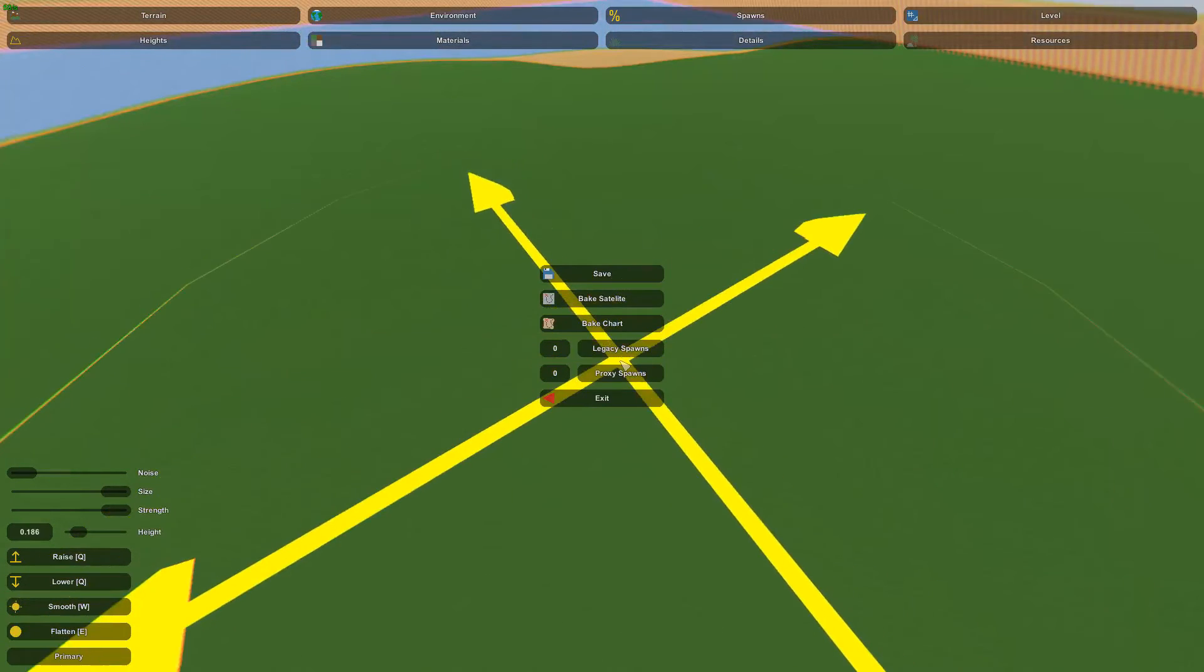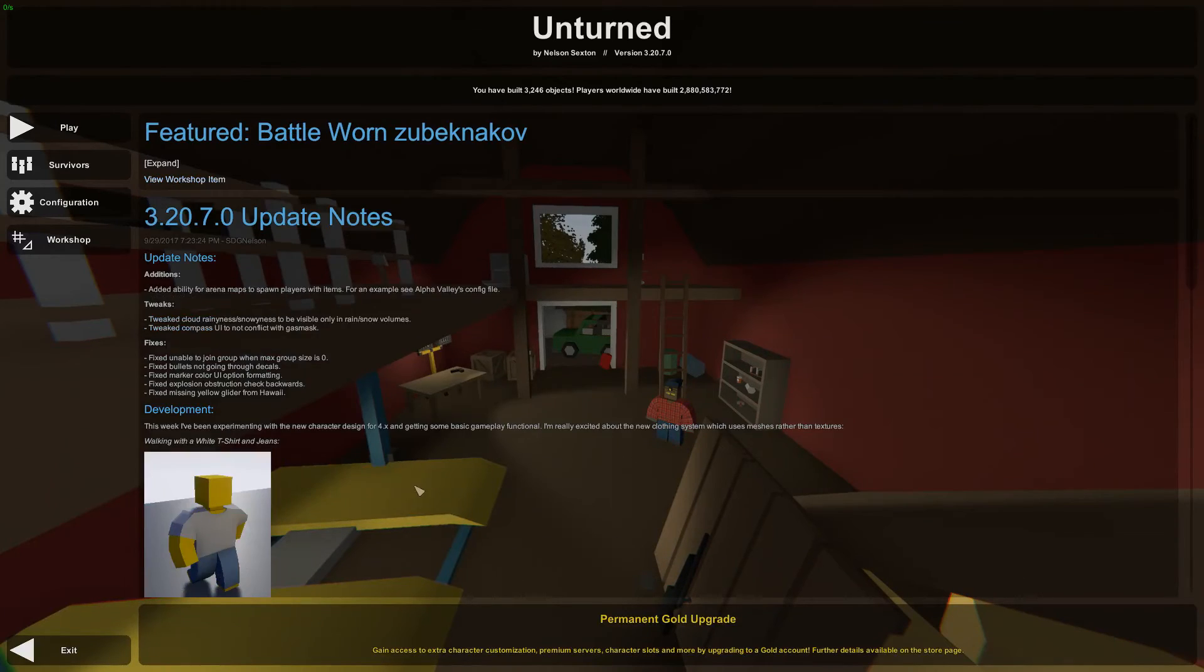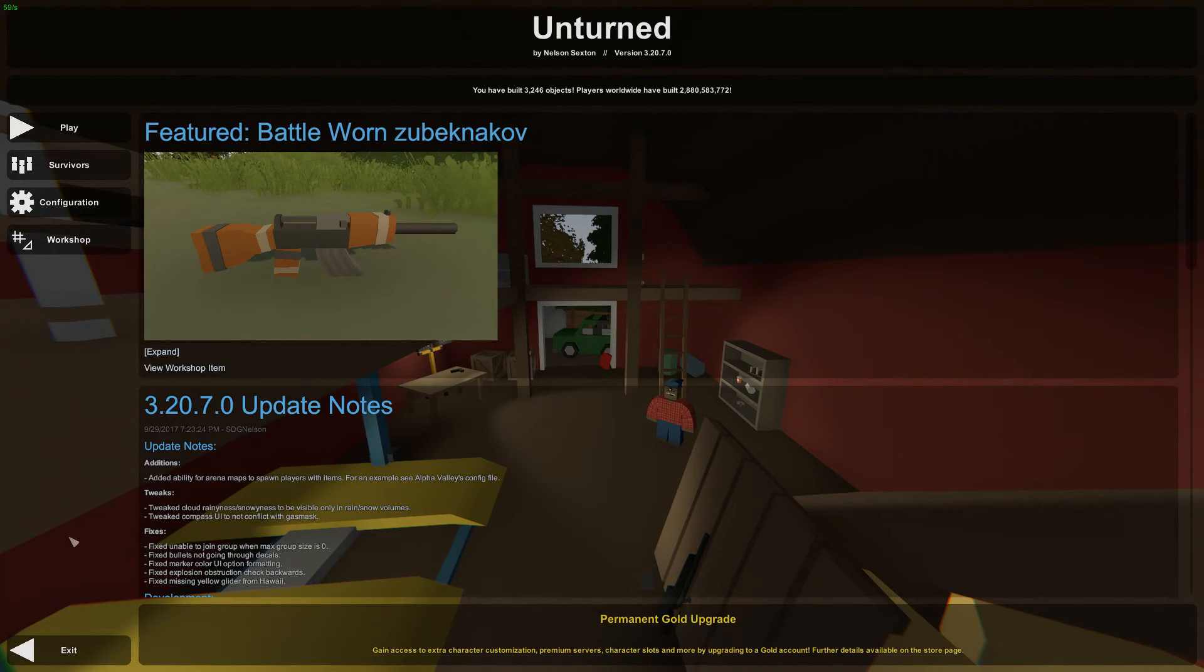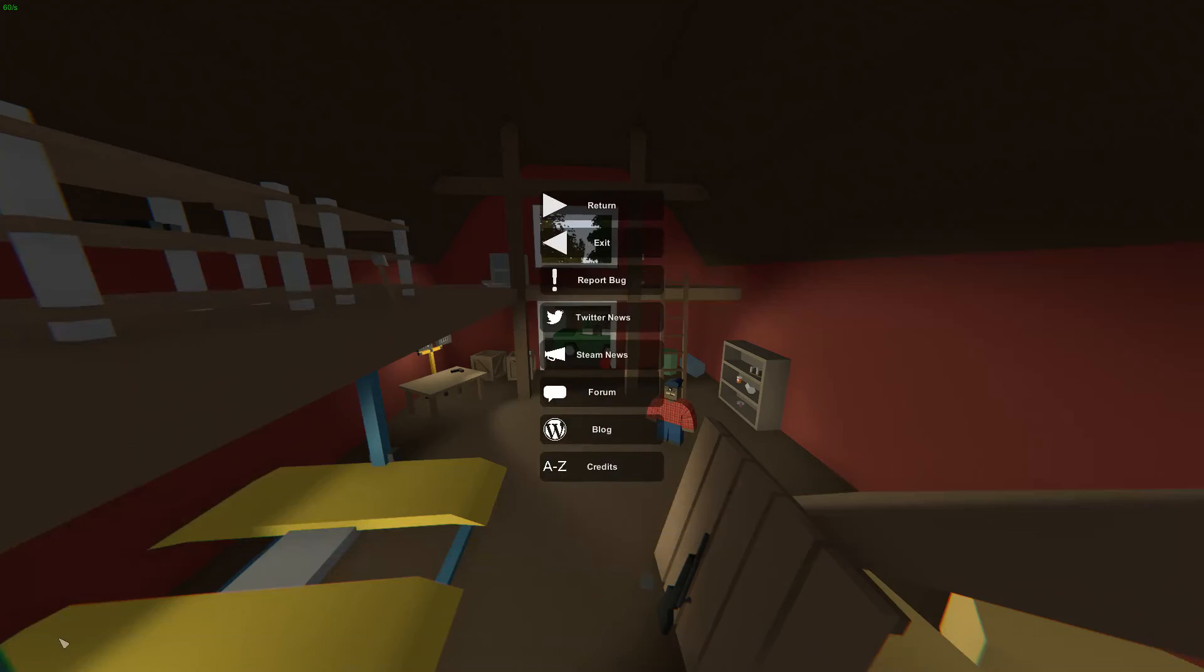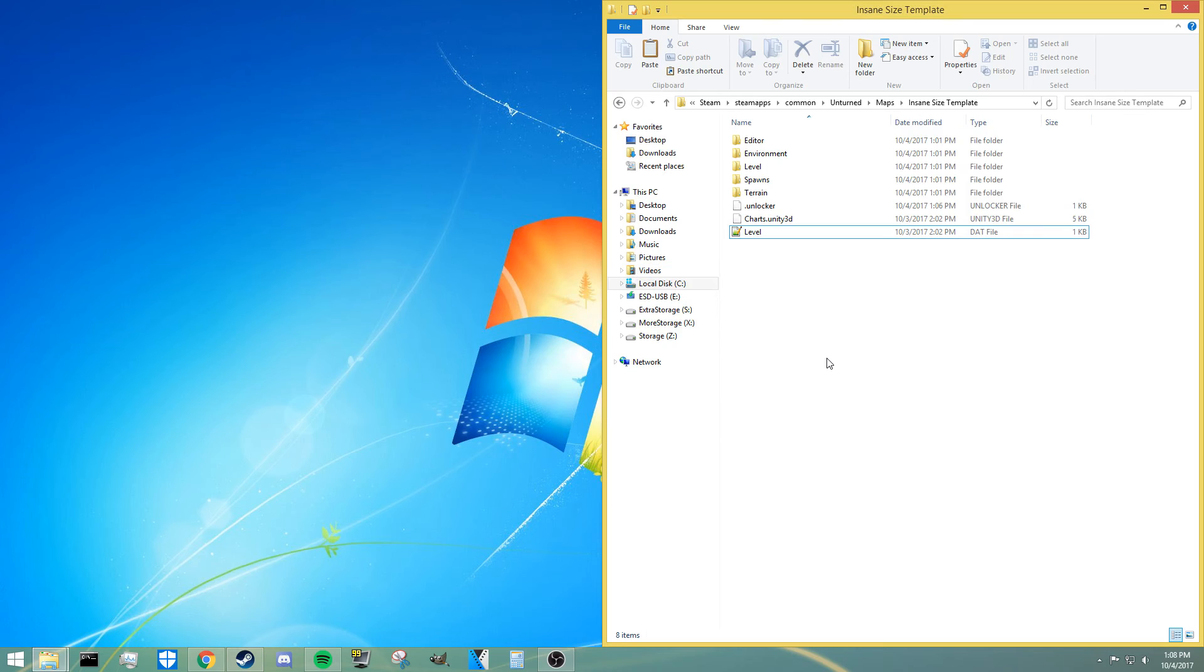So anyway guys, hopefully that gives you a good idea of how to actually get an insane size map if you're into that. Also, hopefully you'll understand how the unlocker works, and please use it responsibly. Don't be stealing other people's maps, it's just not cool.